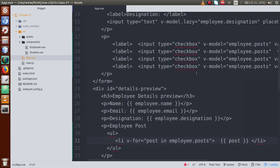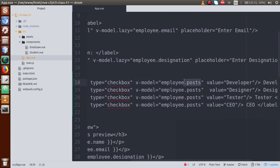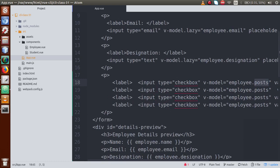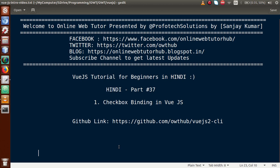To summarize: for checkbox binding in Vue.js, we used an array to store multiple checkbox values, since users can select more than one option. We stored the checked values using V-model bound to that array, and read them back using the V-for directive. In our next video session, we will see radio binding. Thank you for watching, have a great day.